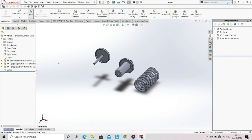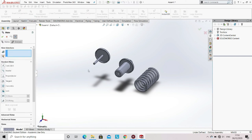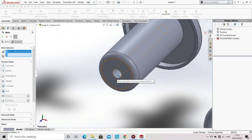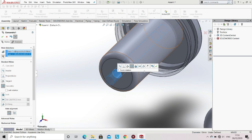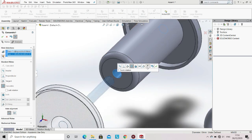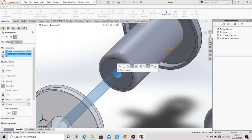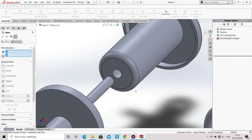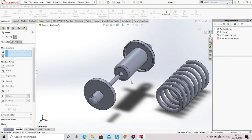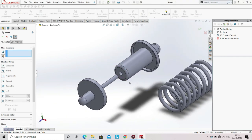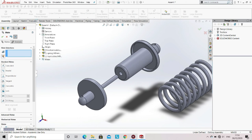Go to the assembly option and then select the option of mate. Now select the outer cylindrical surface of one part and the inner cylindrical surface of the other part. SolidWorks automatically identified the mate between those surfaces as concentric.